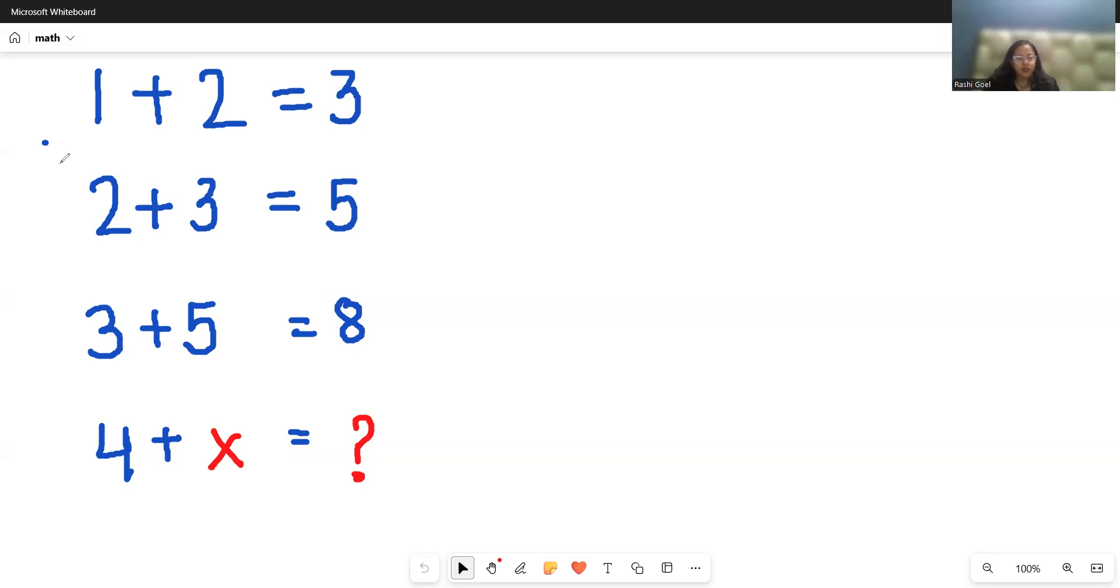2 plus 3 is 5, 3 plus 5 is 8, then 4 plus x is what? So let's start with today's video solution.